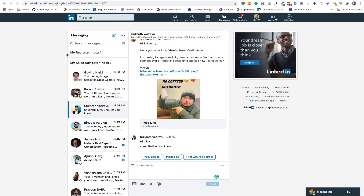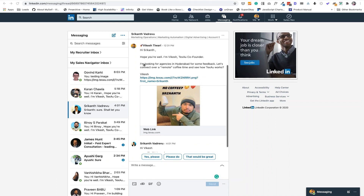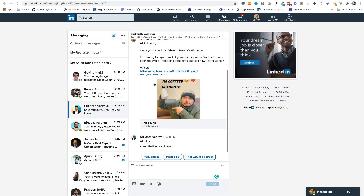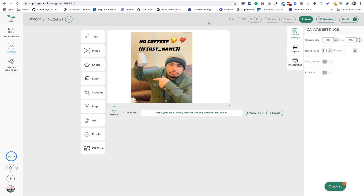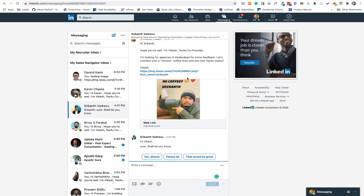Hey guys, so I've been running this campaign for quite some time and a lot of people had requested how I'm doing this Hyperize image personalization and sending these messages to people. In this video I'm going to show you how this whole process works, step by step, so that you can go ahead and try this.